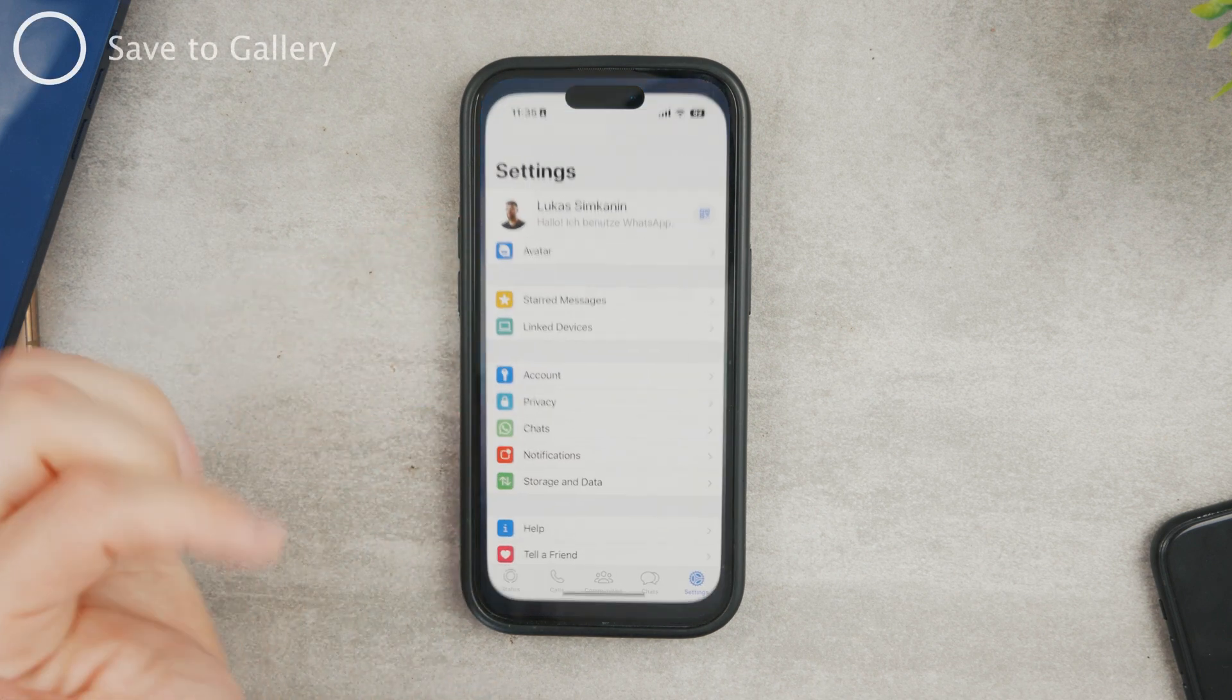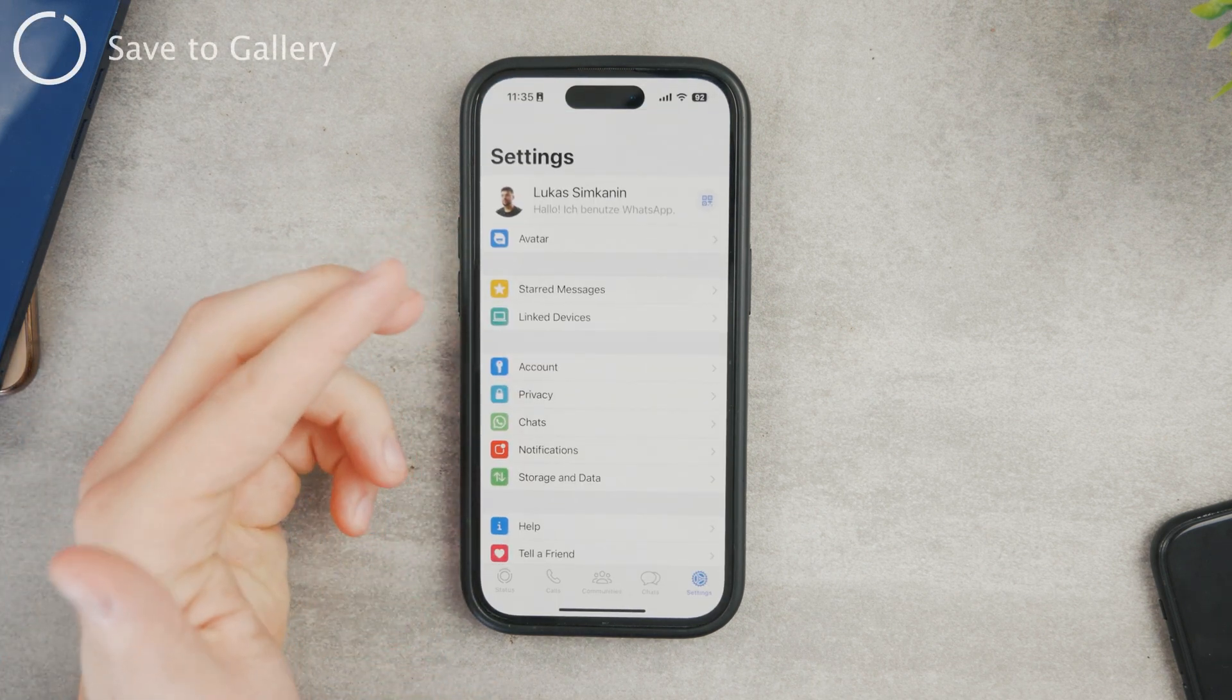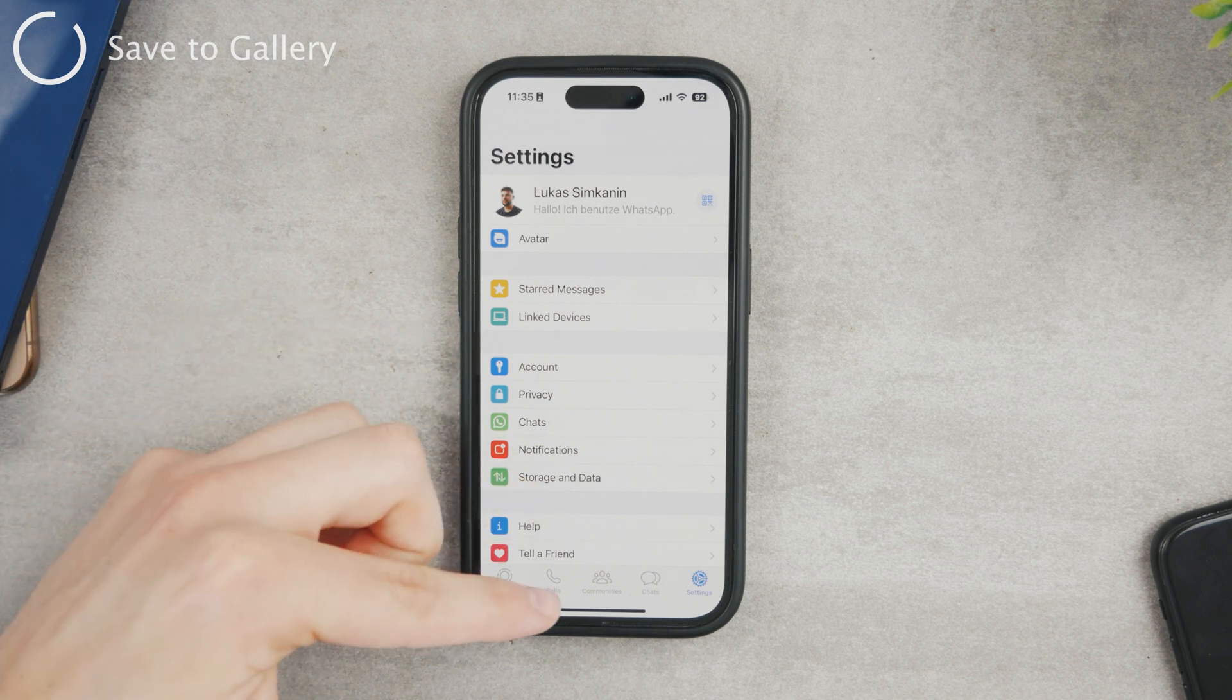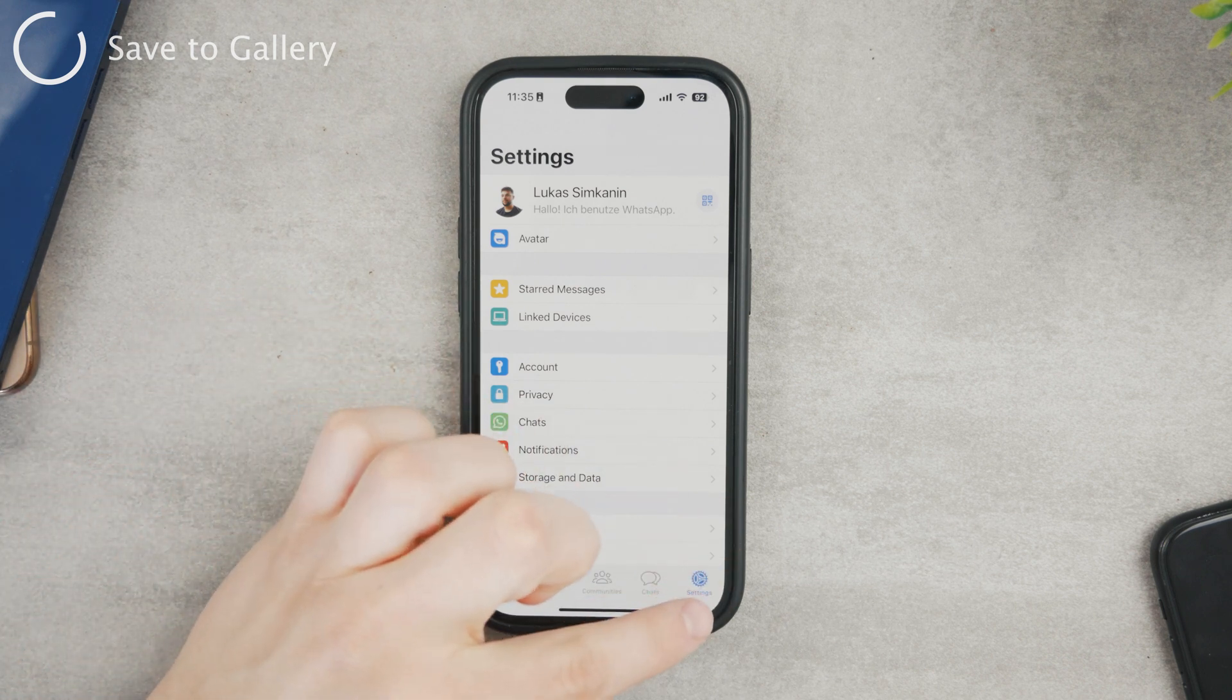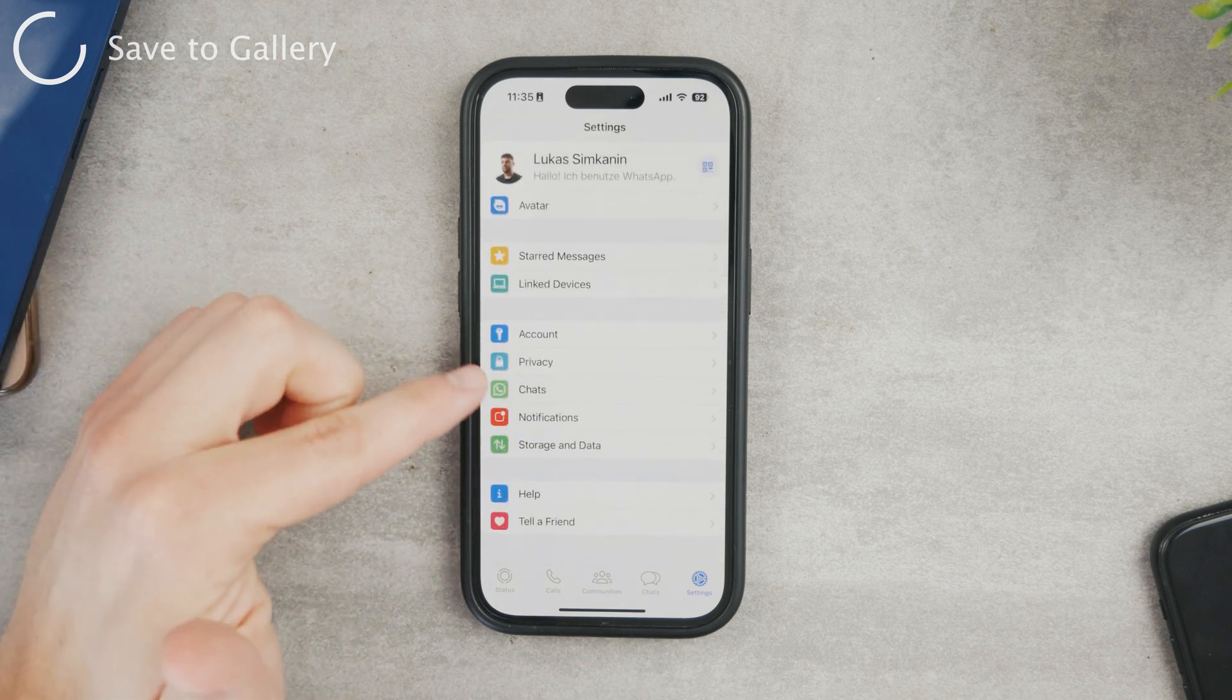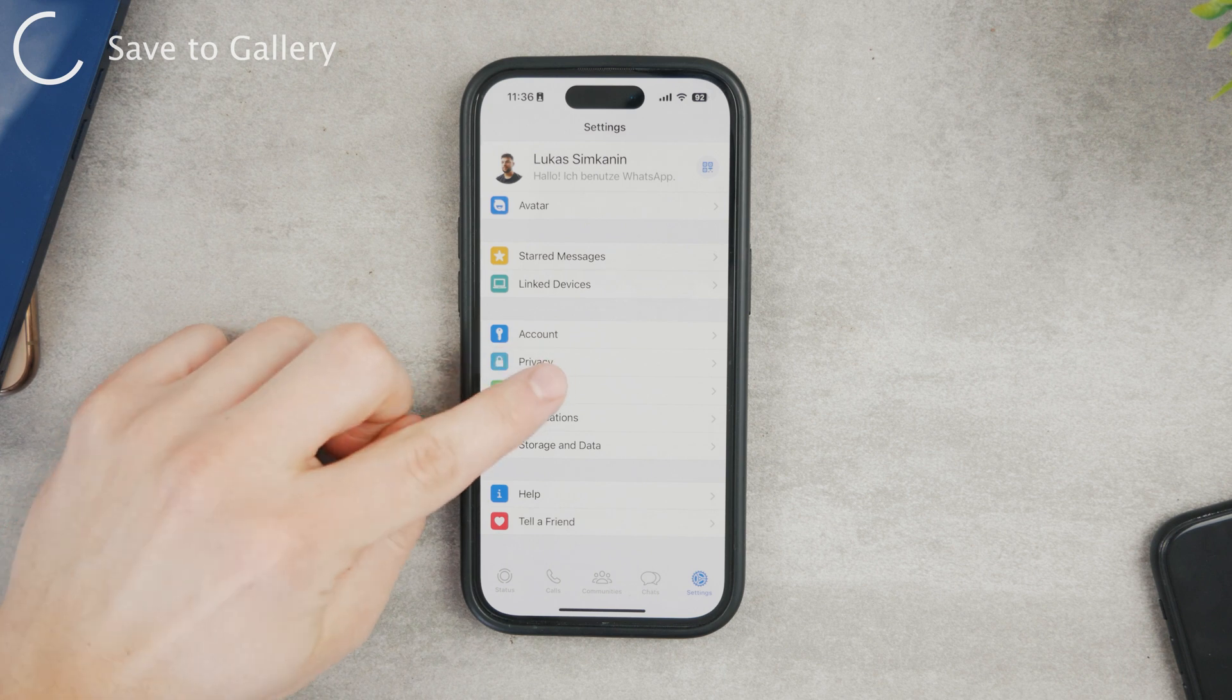Luckily for this, all you need to do is go to your WhatsApp settings. So here at the bottom, you have the status, calls, chats, but here at the bottom right, you have the settings. Now we're going to click on chats, which is with the WhatsApp logo right there.